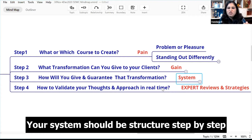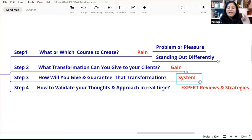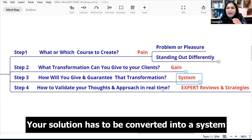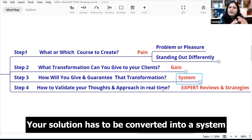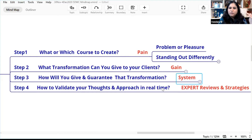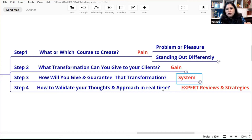Your system should be structured, step-by-step, systematic, sequential, simple, yet powerful. Your solution has to be converted into a system. In my WhatsApp classes, I have converted how I engage with you into a system: I will have an agenda, assignments, rewards, awards, knowledge nuggets, and Q&A. I put a system and put everything inside that system.